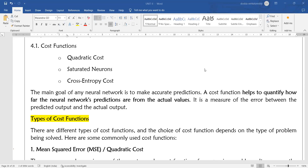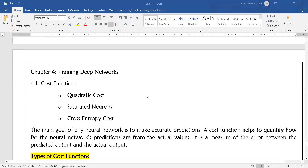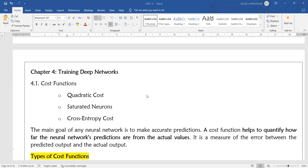Welcome to today's Deep Learning class. Today we will discuss cost functions in deep neural networks: how the cost function works, what cost functions are, why they are required, what the different types of cost functions are, what saturated neurons are, and what scenarios need to be considered while selecting a cost function.